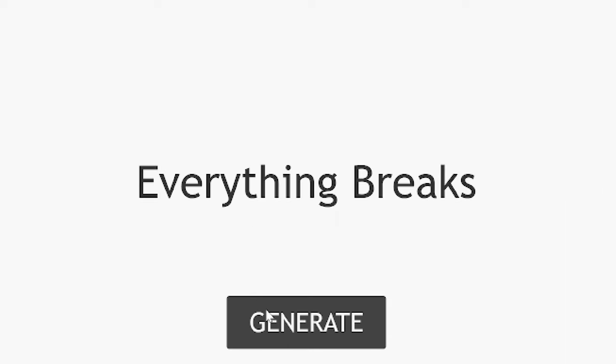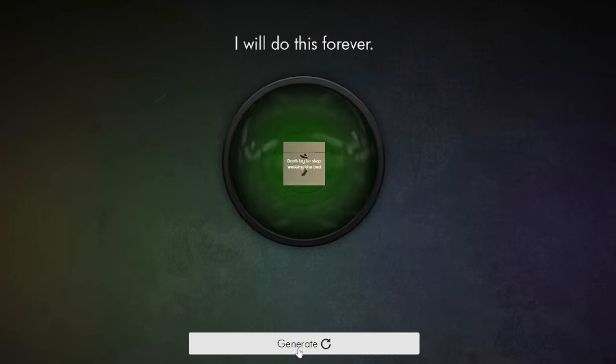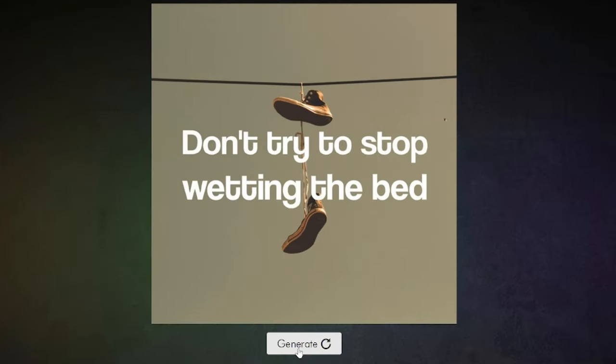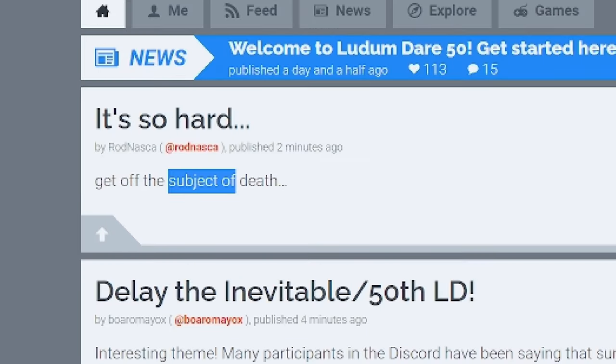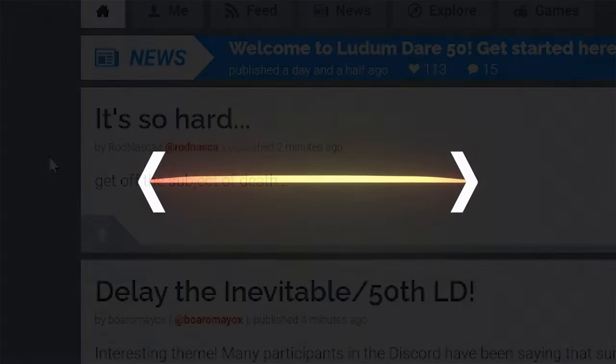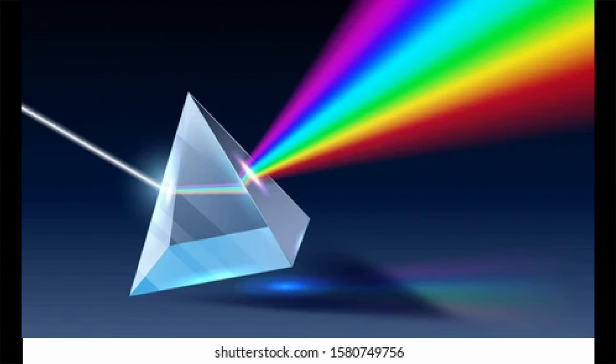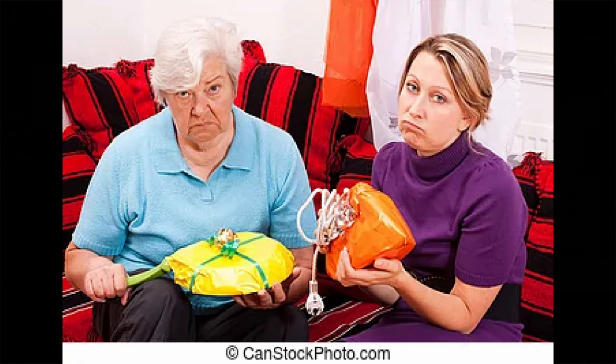But a lot of game jams like to do this fun little thing where instead of giving you an actual theme, they instead opt to make some kind of vague statement and tell you to run with it. Delay the inevitable. Get off the subject of death. Sure, a theme can be extrapolated from this sentence, such as the player must delay the inevitable, but in and of itself it's just an ominous command. Even once deciphered, it's not exactly the most unique or inspiring prompt. When you hear the words delay the inevitable, I'm fairly certain we all essentially think of the same thing.